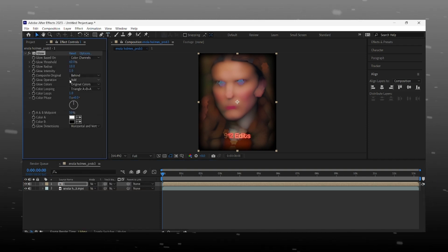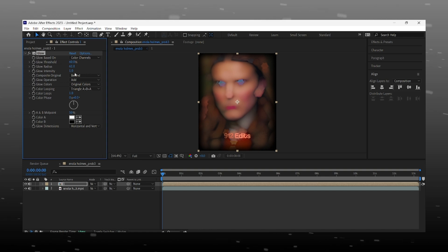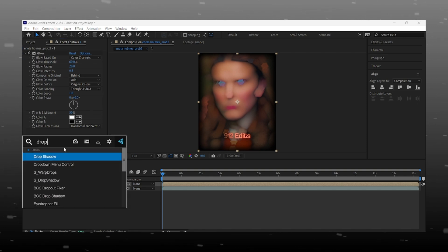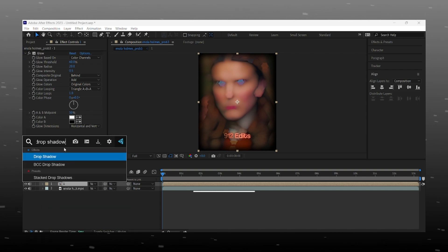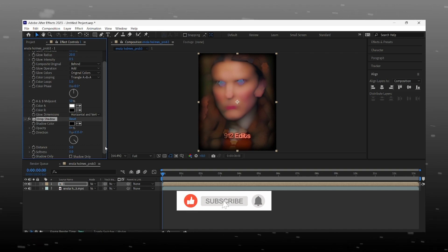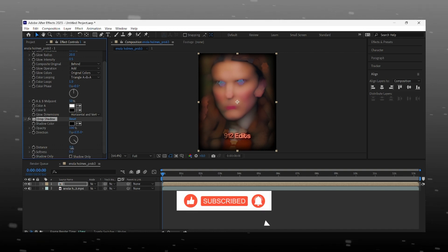Now add glow and shadow effect like me, just copy my settings. While I'm adding effects, guys please hit the like button and comment your doubts and problems, I'll reply to all comments.